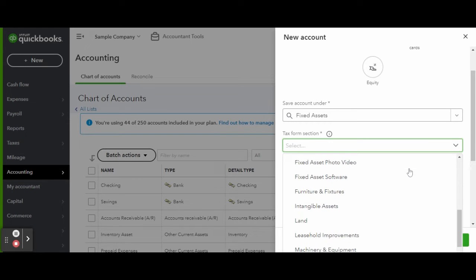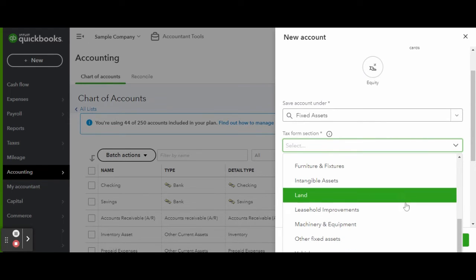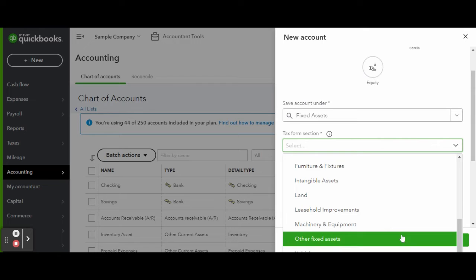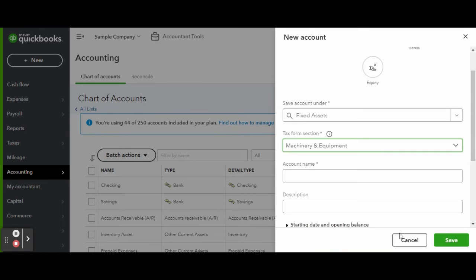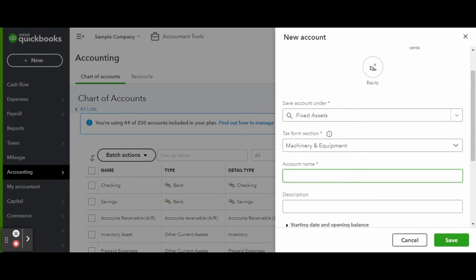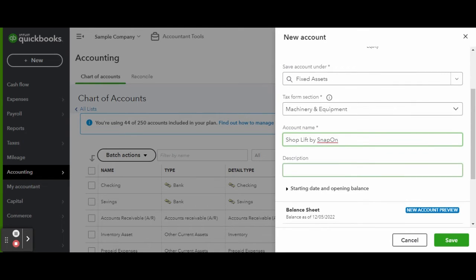Now simply name the account and write a description.